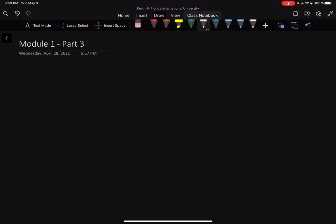Hello everyone, we are back for part 3 of module 1. This is going to be a shorter last section to our module — you should have already watched part 1 and part 2. We're going to continue our discussion of how we can measure pressure. We ended the last part with the equation delta Z equals delta P over rho G, where rho is density, G is gravity, and delta Z is our change in height.